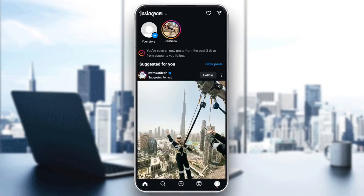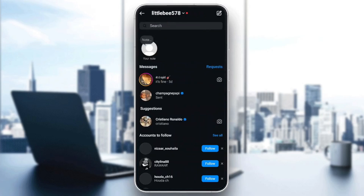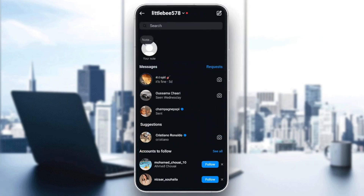So basically, right now, we're going to go to the direct messages. And then let's say, for example, you want to join a chat, and you are having the error unable to join chat.